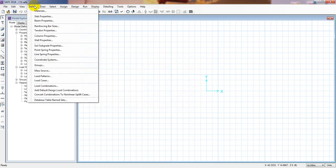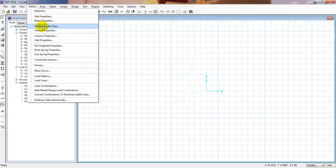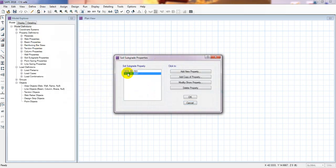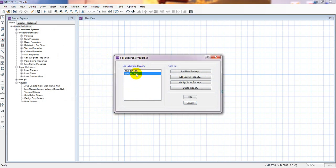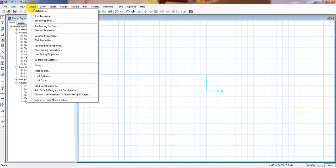In the previous video I have already defined everything: materials, slab properties, beam properties, reinforcement bar size, column properties, and subsoil properties — both for mat foundation and for isolated foundation. So those are already set up.